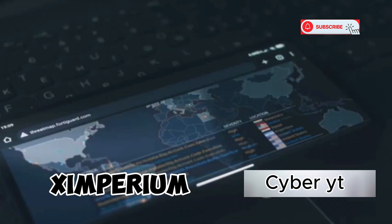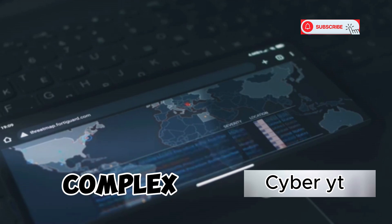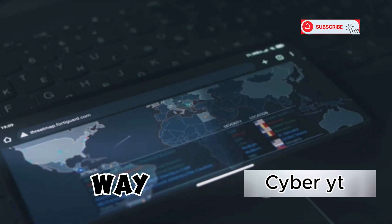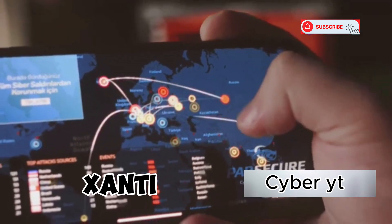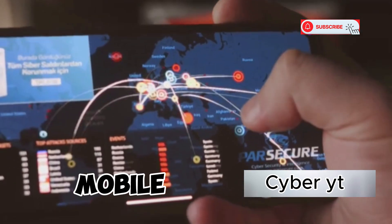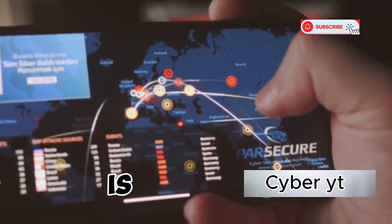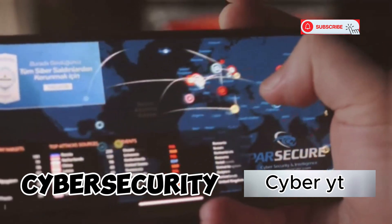The interface, while technical, is quite intuitive. Zimperium has done a good job of presenting complex data in a way that's digestible. zANTI is a perfect example of how mobile technology is changing the game in the world of cyber security.